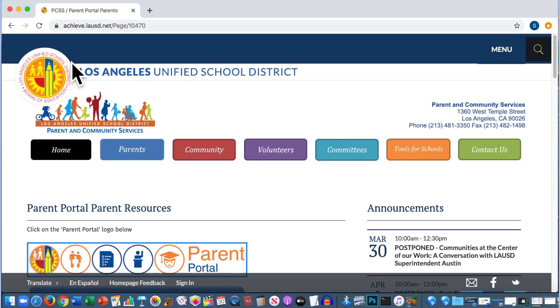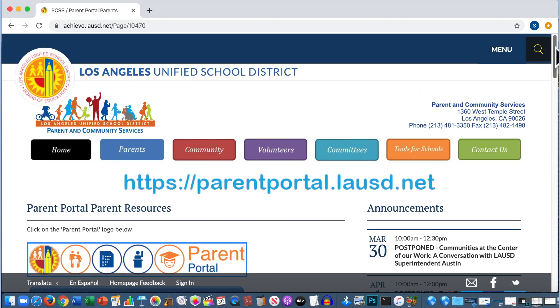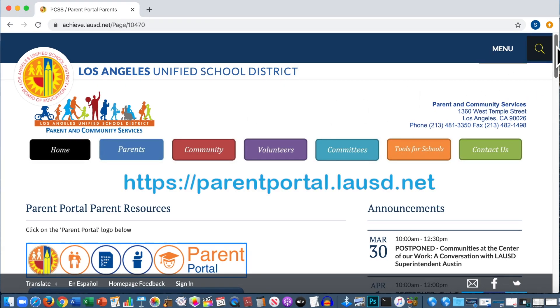You now have the option of logging into Schoology in two ways: through Parent Portal, or directly through Schoology.